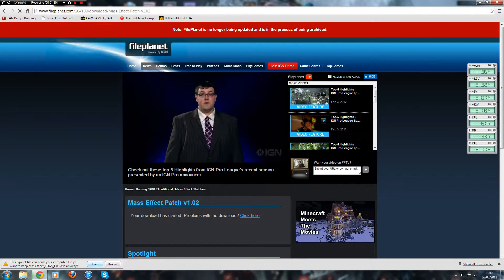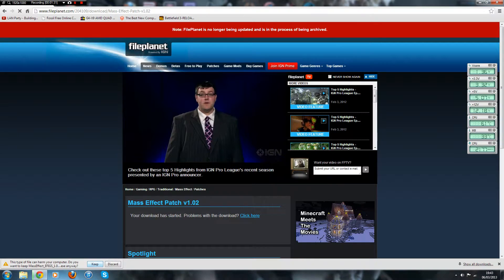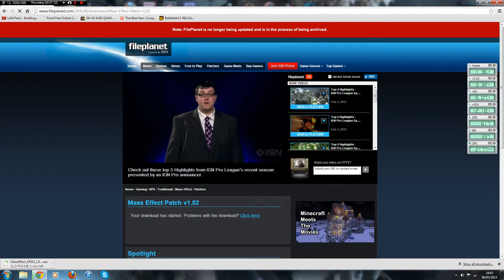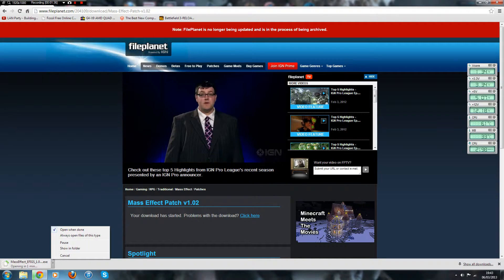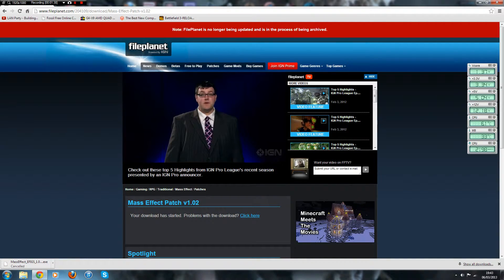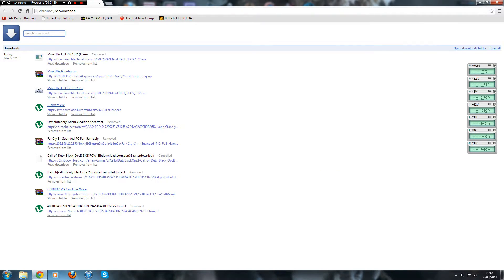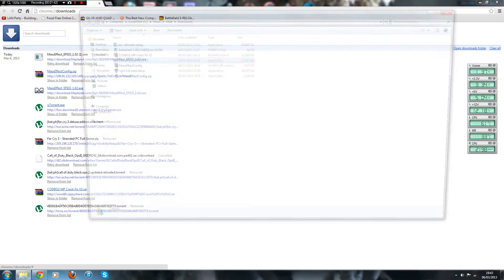But yeah, you want to keep it anyway because it's not going to do any harm to your computer. So yeah, once that's downloaded, I'm going to cancel that because I've already got it. I'll go to my download folder. Here it is.